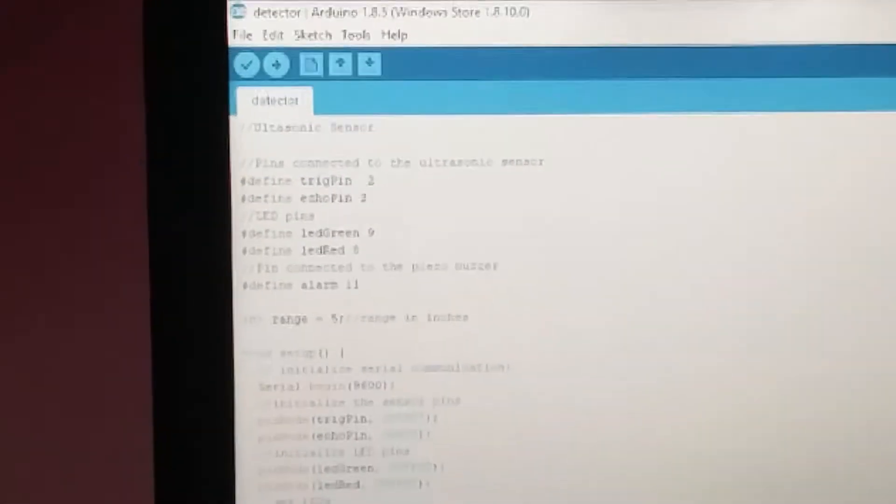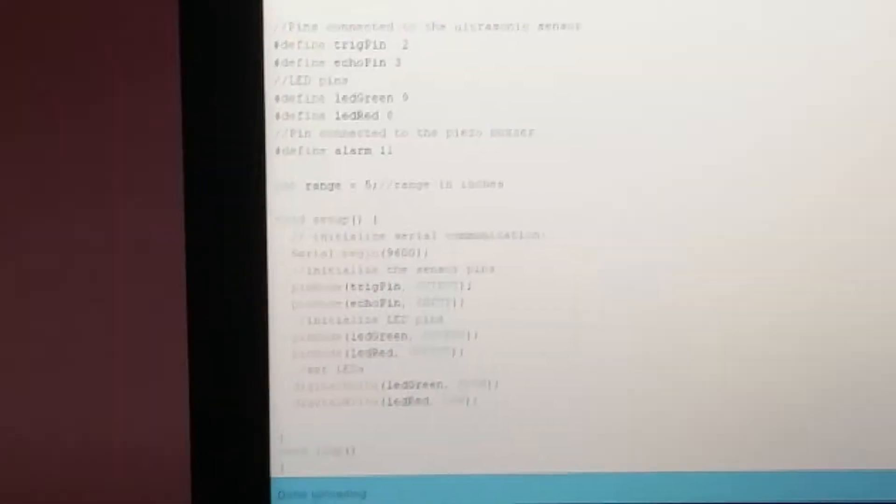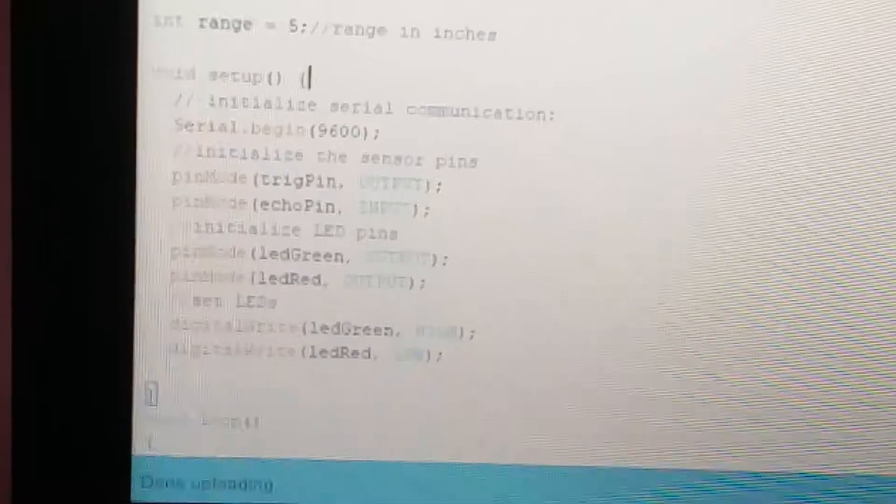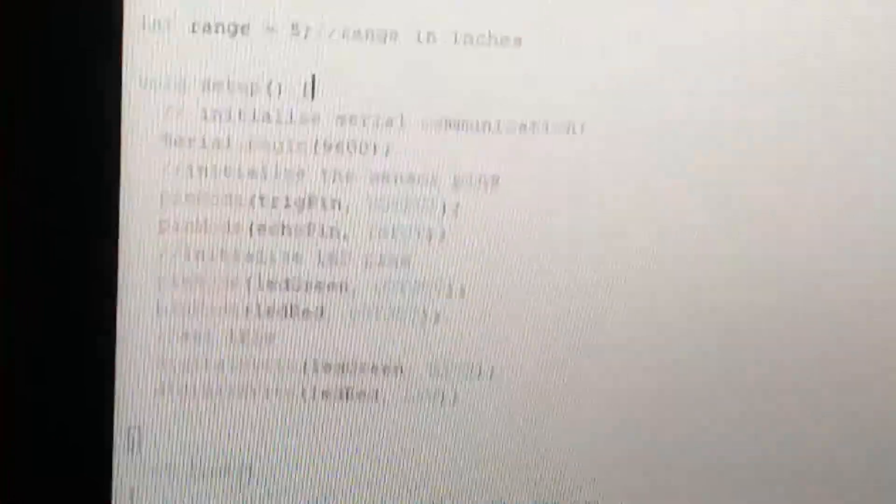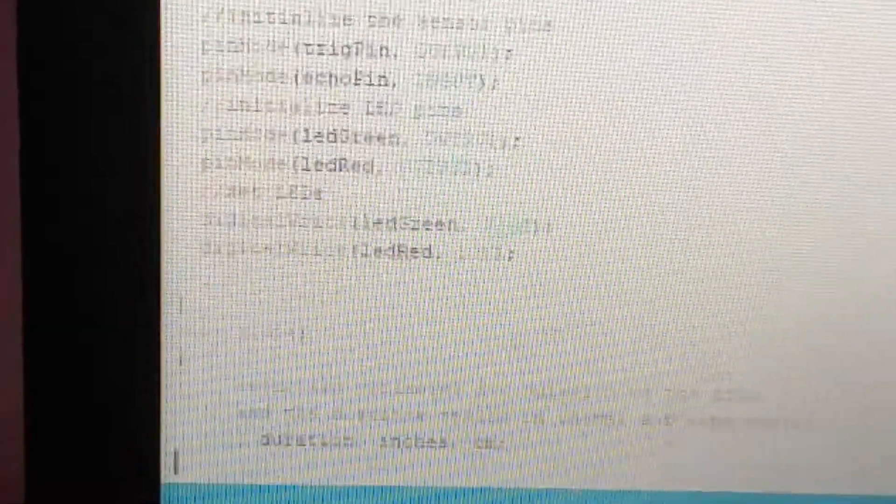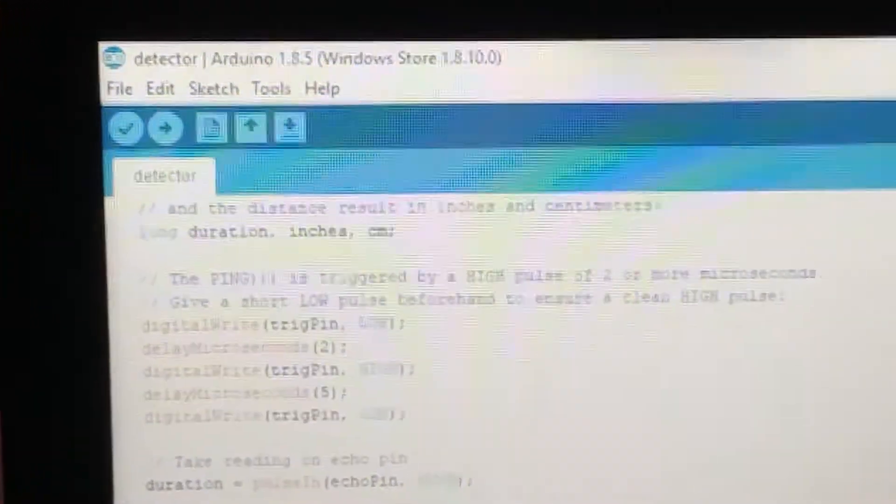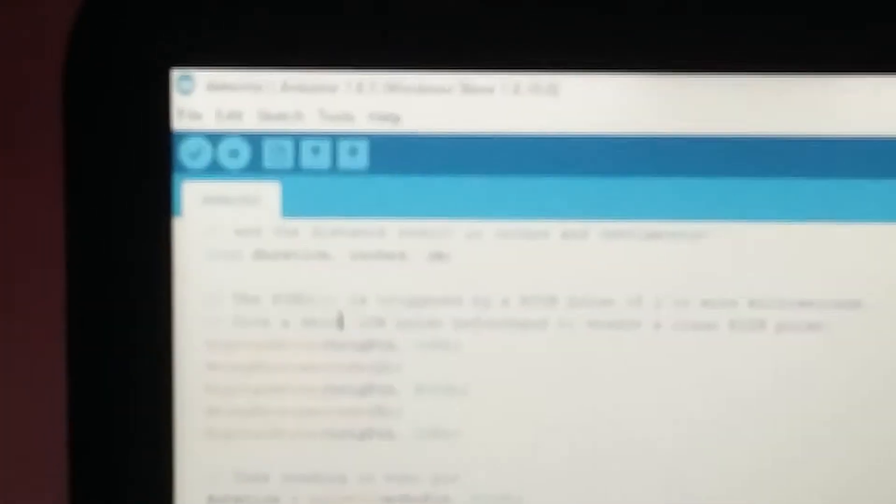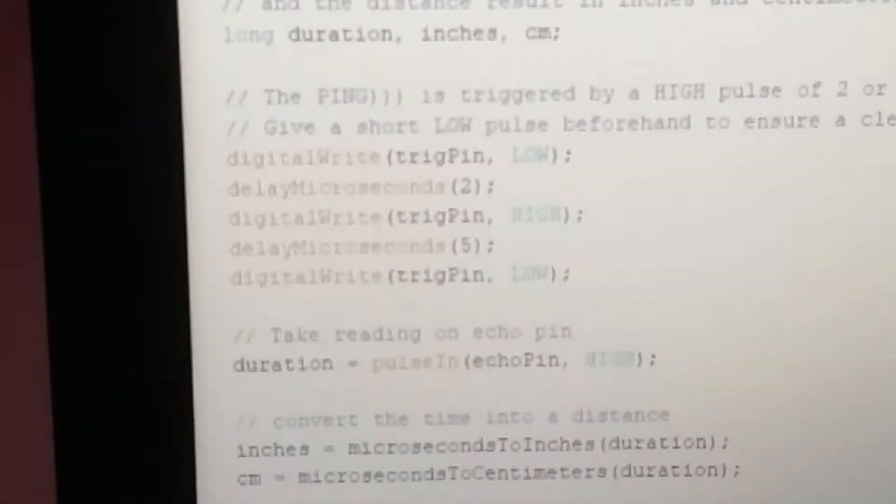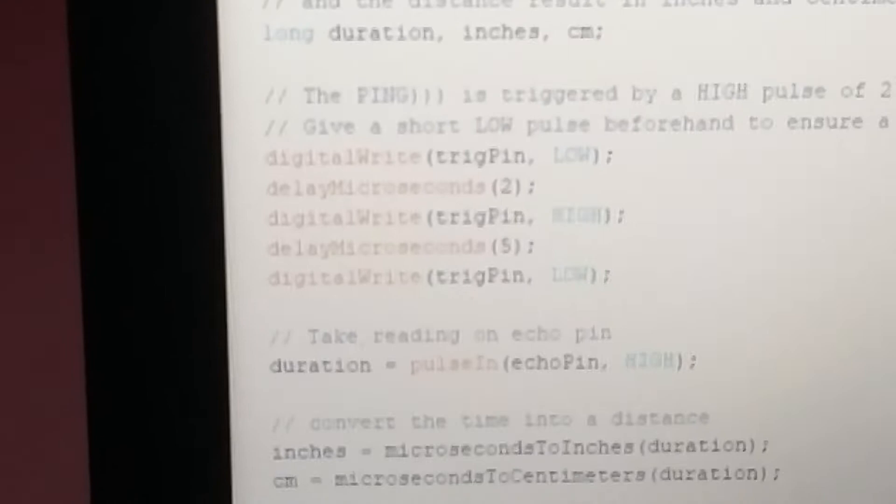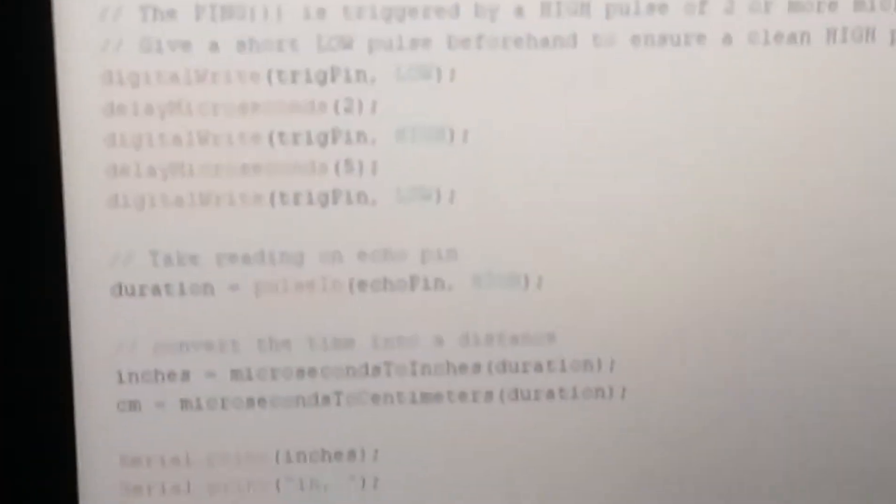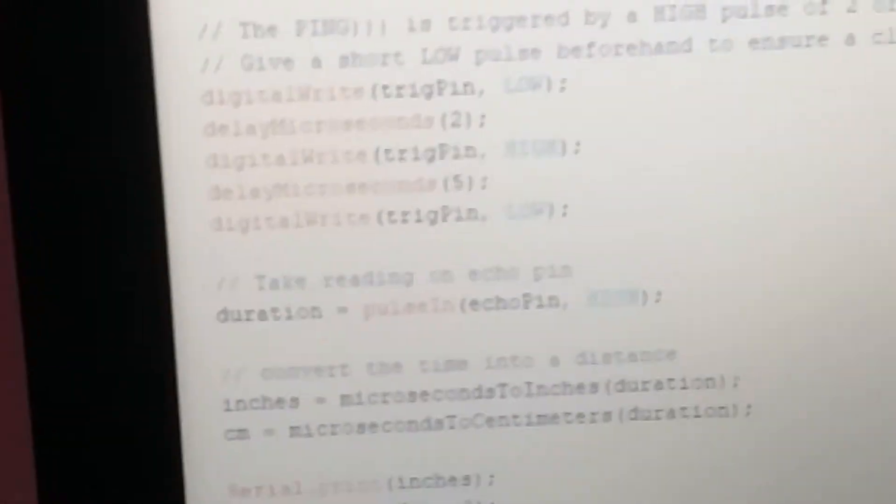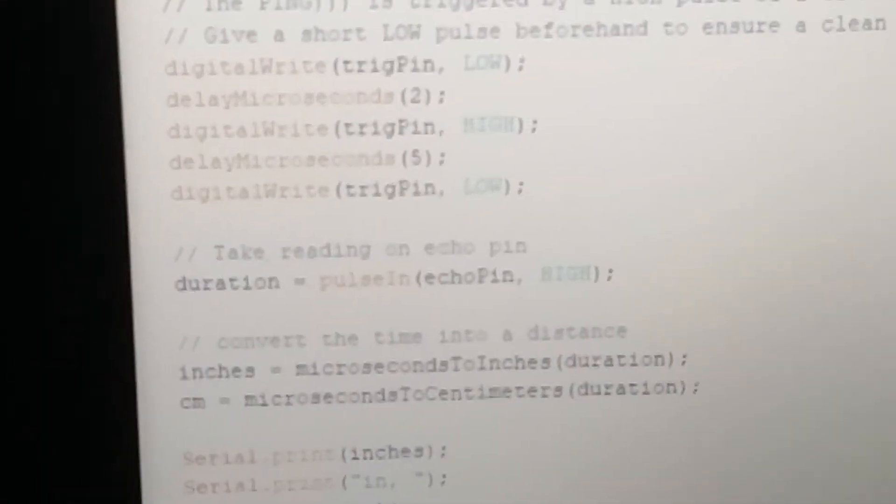Then if we come to while loop, while setup is over, while loop. Here we are microseconds, we are delaying the transmitter and receiver, trigger pin high-low.